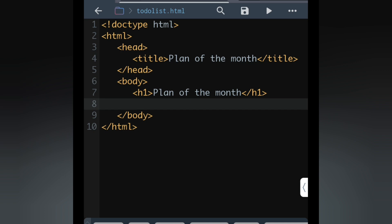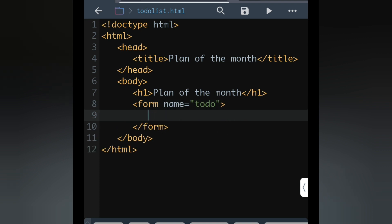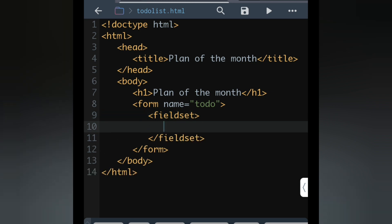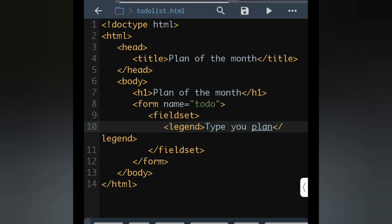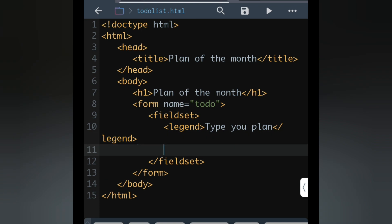After that we will go to next line. Here we are going to create a form. We will write form name, we can give any name to the form, suppose todo. We can write fieldset to keep it as a group. After fieldset we will write legend, and legend name will be type your plan.